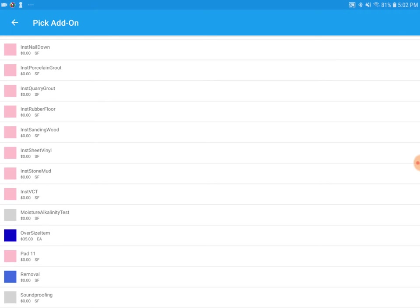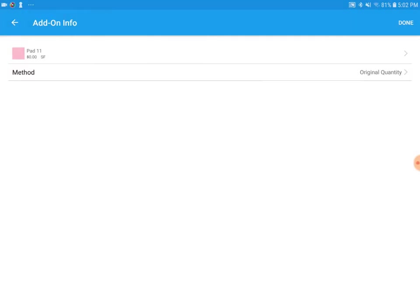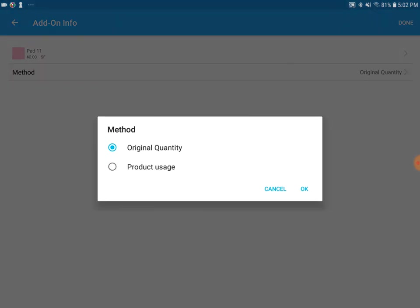So it's good to note that we can do more than one add-on to this carpet. We can also do labor charges, wall base, rubber base, if we need to. Just to name a few. For the method, we can do an original quantity or we can do product usage.